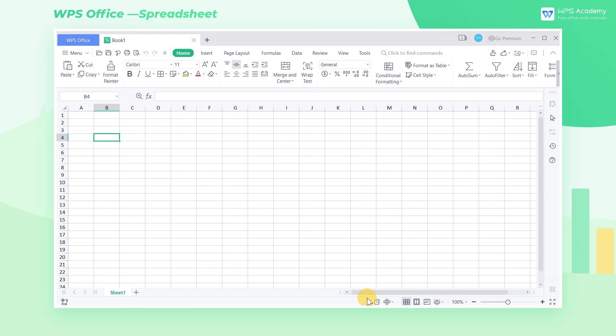Above are some of the basic features we commonly use in the WPS spreadsheet. After watching this video, we can start to learn more about WPS spreadsheet.